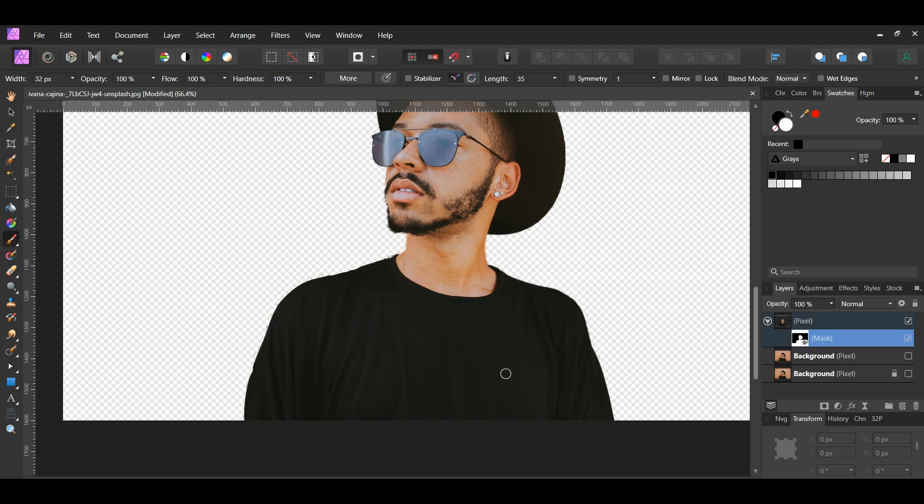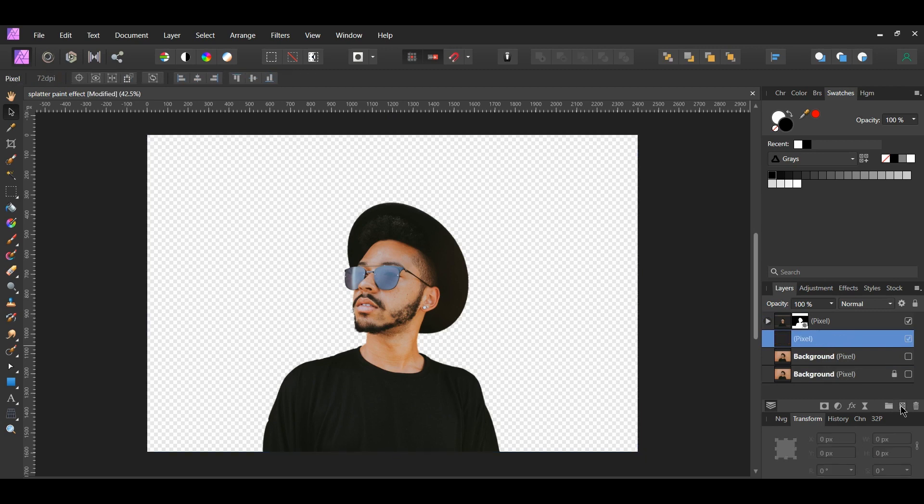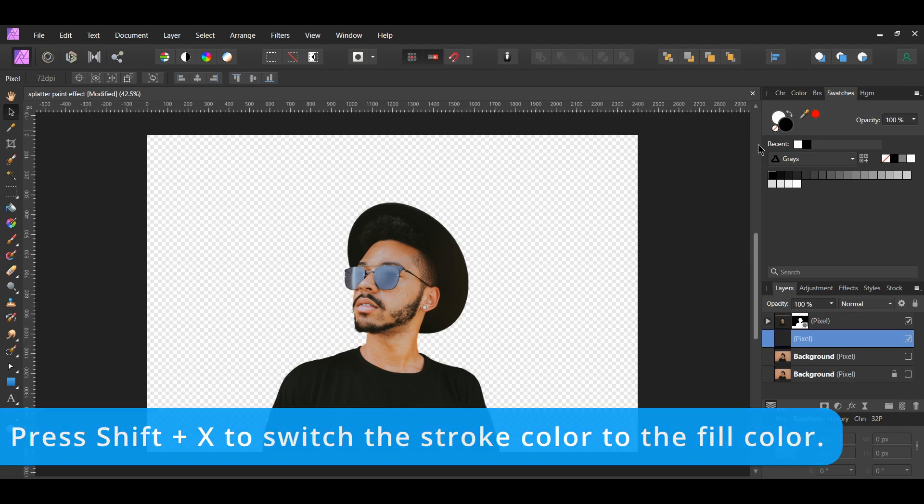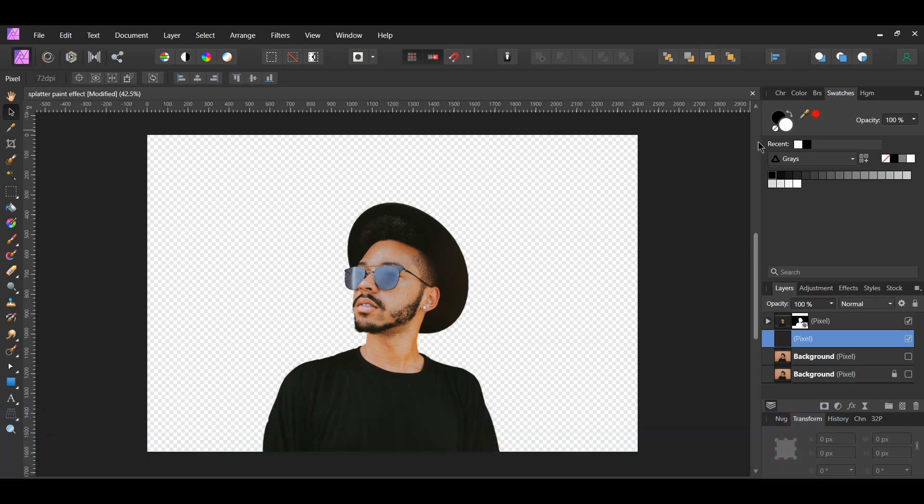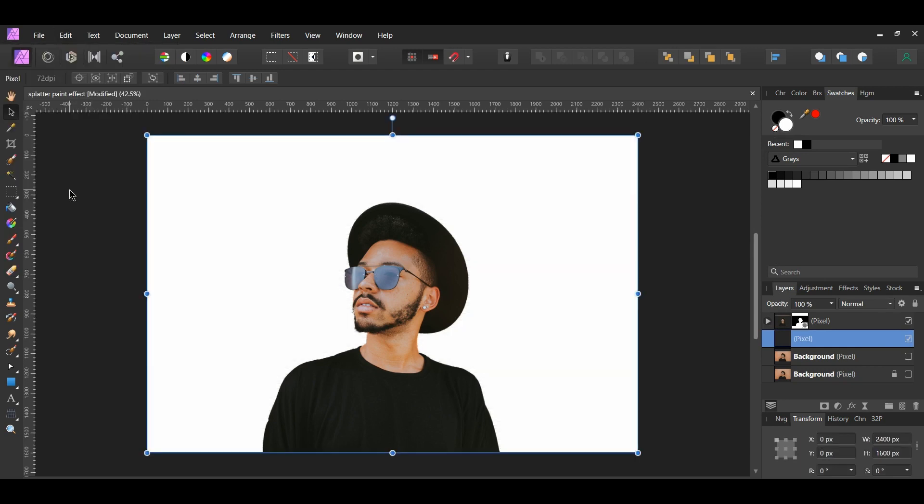Select the duplicated layer we created earlier. Click the Add Pixel Layer icon in the Layers panel to add a new pixel layer above this layer. Select the new layer. In the Swatches panel, set the fill color to white. Then, go to the Edit menu and select Fill with Primary Color to fill the pixel layer with white.